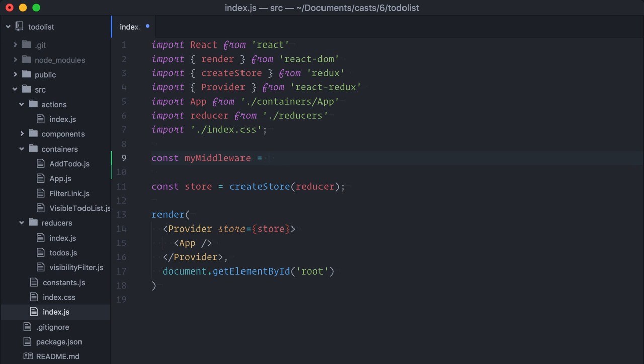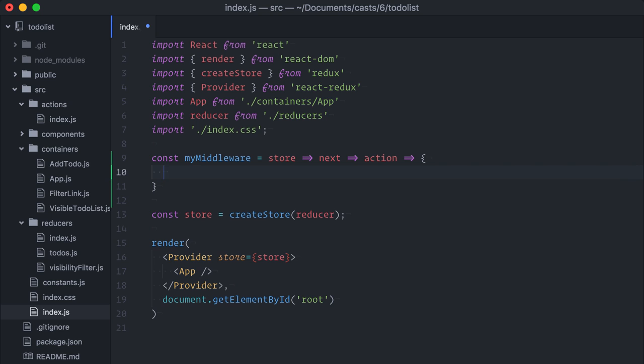A function that receives store, returning a function that receives next, returning a function that receives action. Wait, what? What the heck is this?